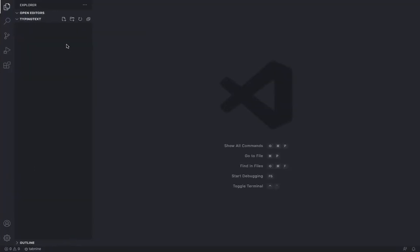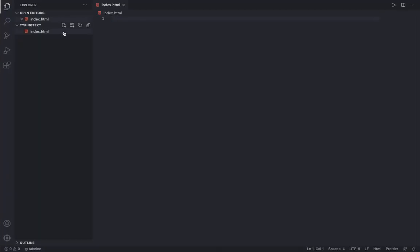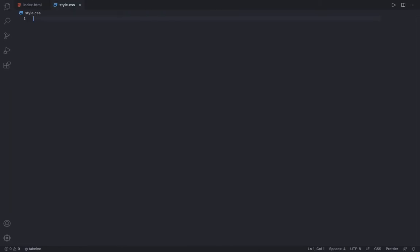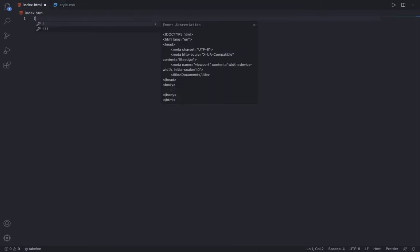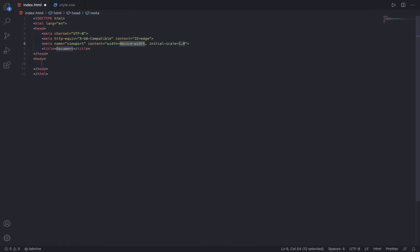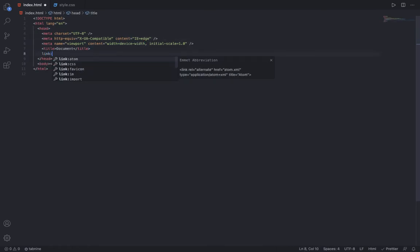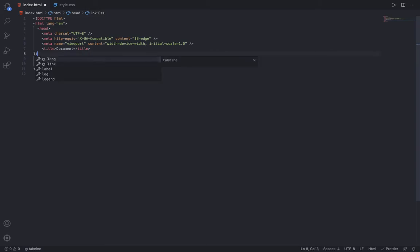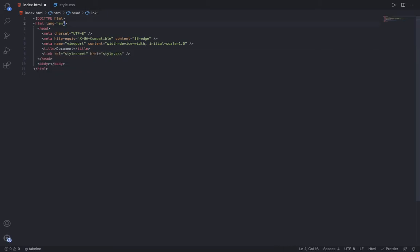I have also uploaded the code to GitHub, so you will get the GitHub repository link in the description of this video. Start by making a file named index.html and one more file named style.css. Inside HTML, add the basic boilerplate and link the CSS file. You can change the title if you want.